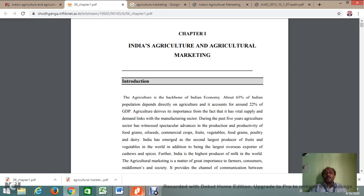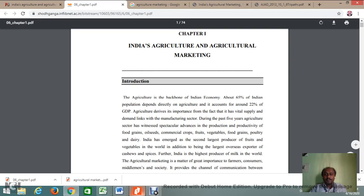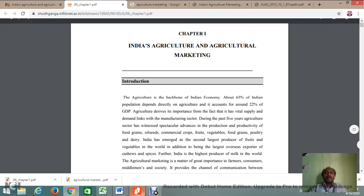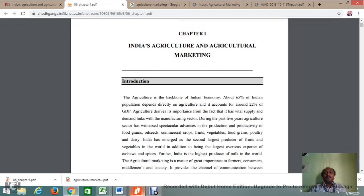Good afternoon everyone. Today I am going to take a class on India's agriculture and agricultural marketing. 5% of India's population depends on the agricultural sector and it accounts to 22% of GDP of our country. Agriculture plays a very important role in the vital supply of all goods and commodities, and the agricultural sector is one of the largest sectors, providing more than 66% of people's employment.